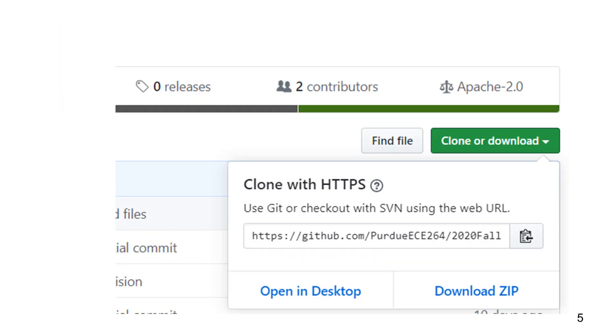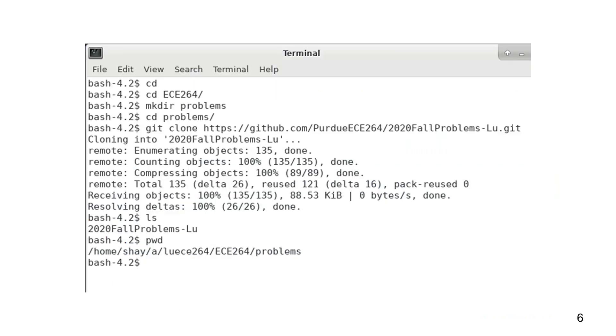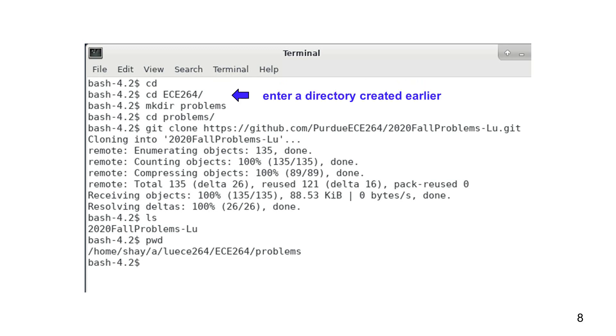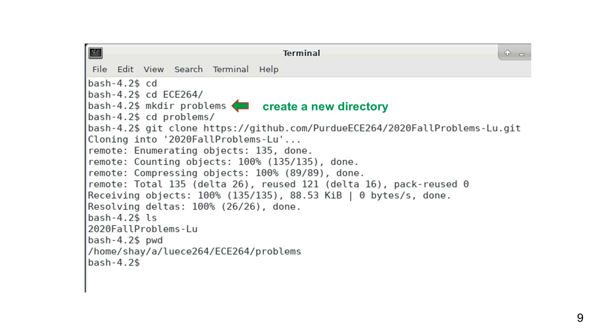How can we do that? It is shown in this terminal. First, the cd command without anything after means returning to the top directory. Next, cd ece264 to enter a directory that was created earlier in another video lecture. Create a new directory called problems by using the mkdir command. Enter this directory.